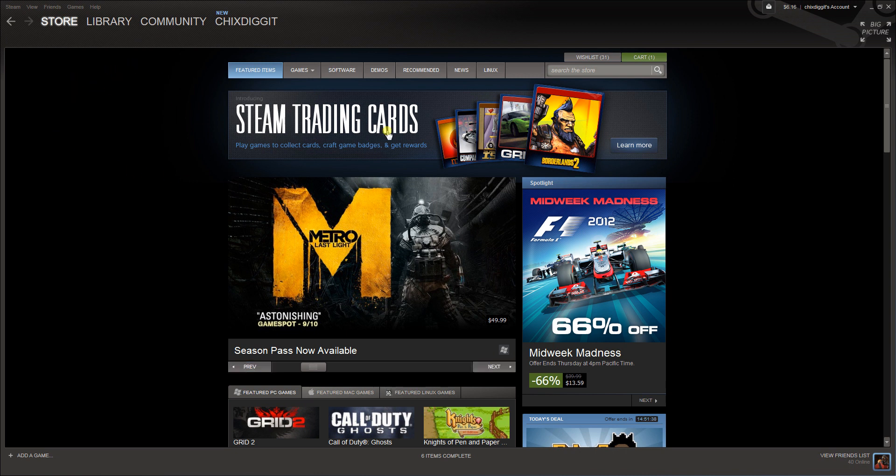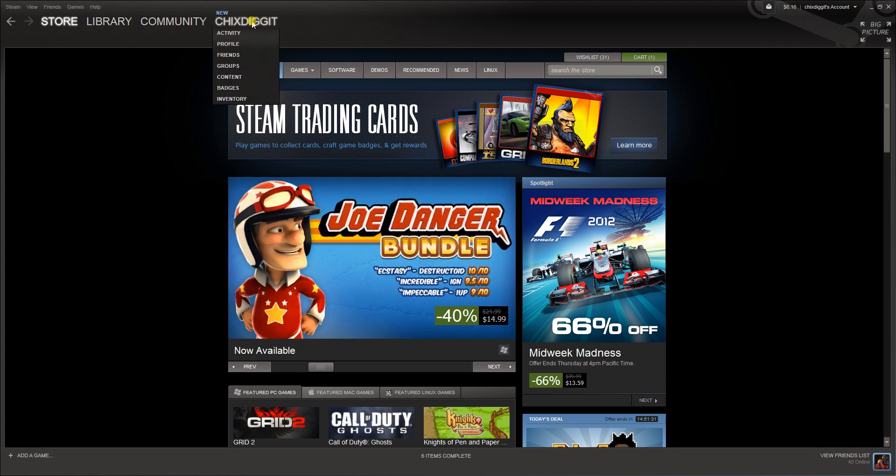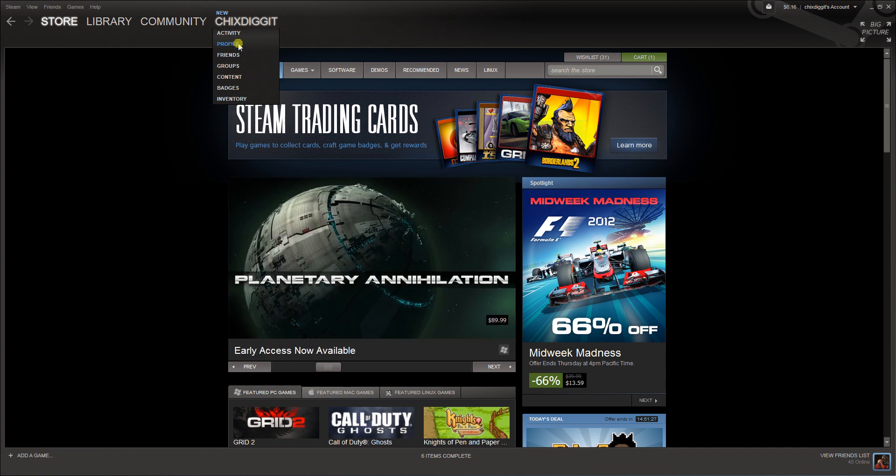First thing you want to do is click on your Steam profile name. In this case, mine is ChicksDicket. Feel free to send me a friend request, and you want to go to profile.